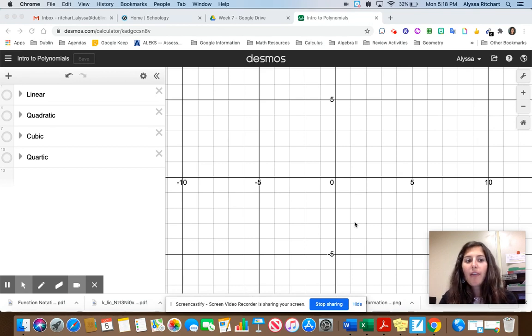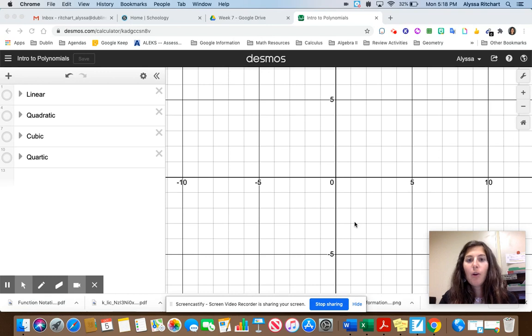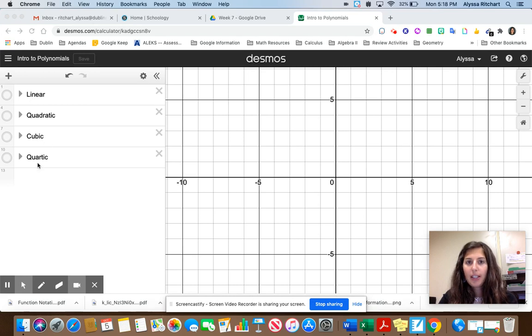We have four main polynomials that we're going to be looking at. There are many, many more — there's an infinite amount — but we're going to look at four polynomials. The ones we're going to look at are called linear, quadratic, cubic, and quartic.